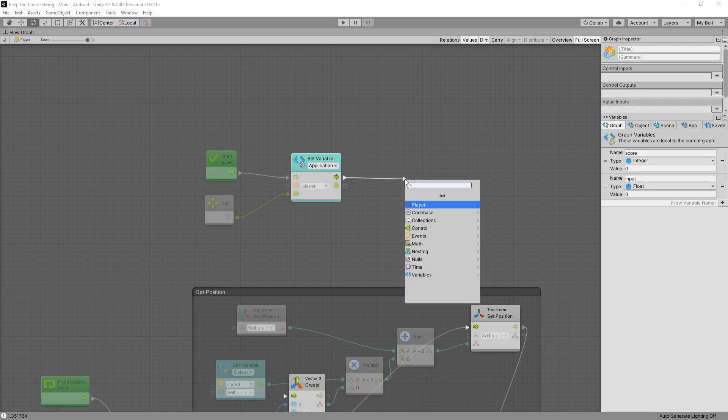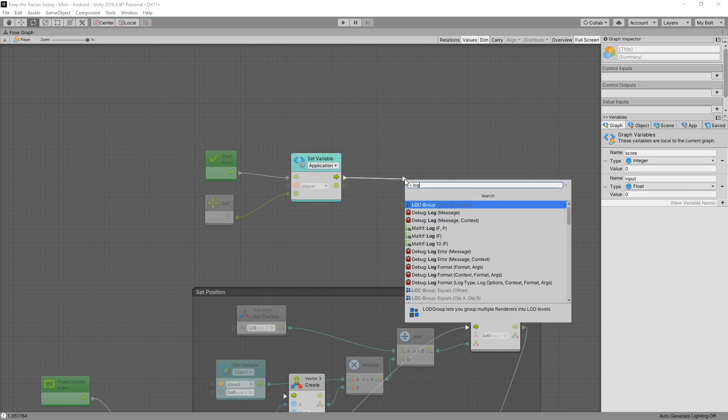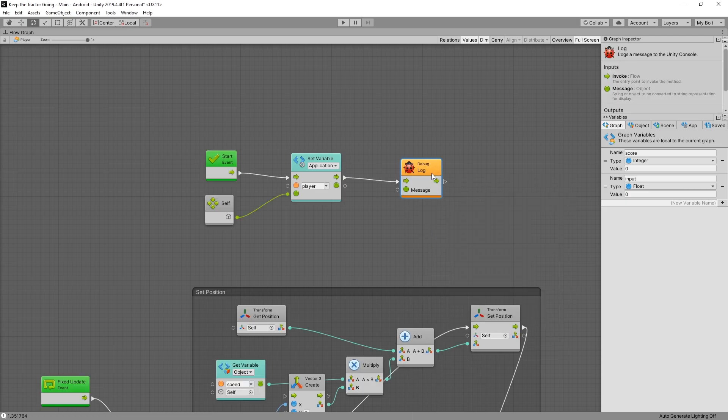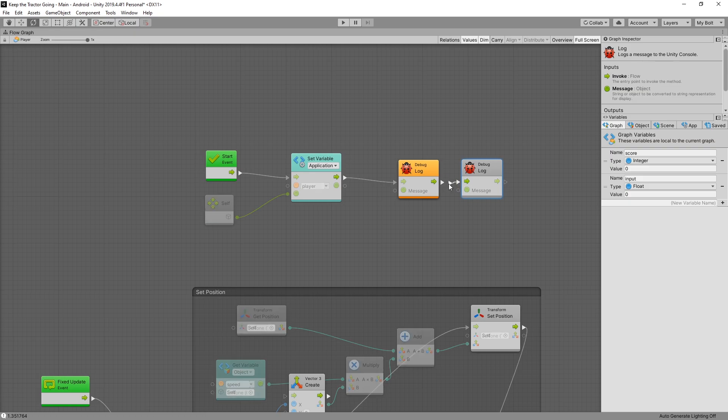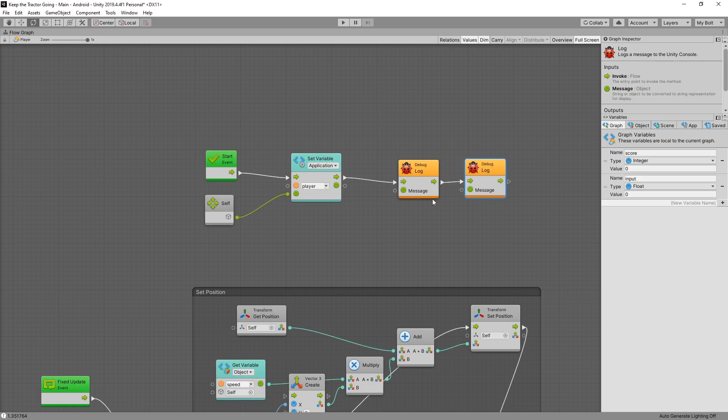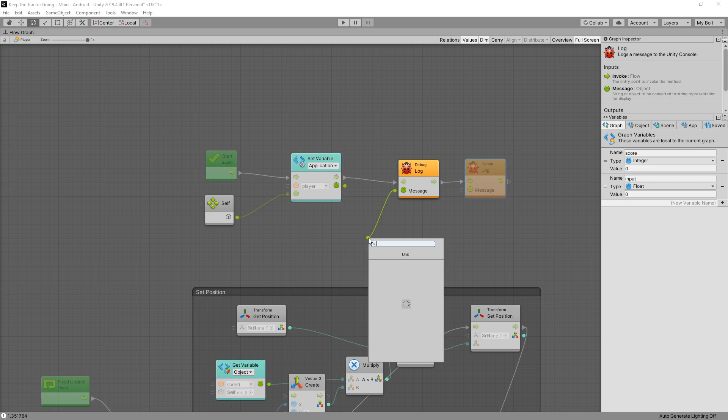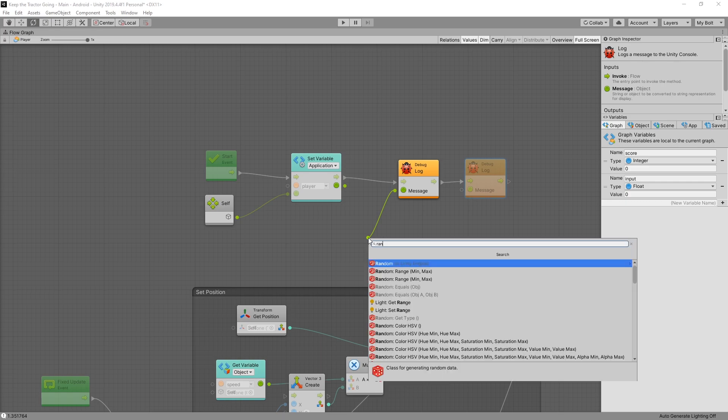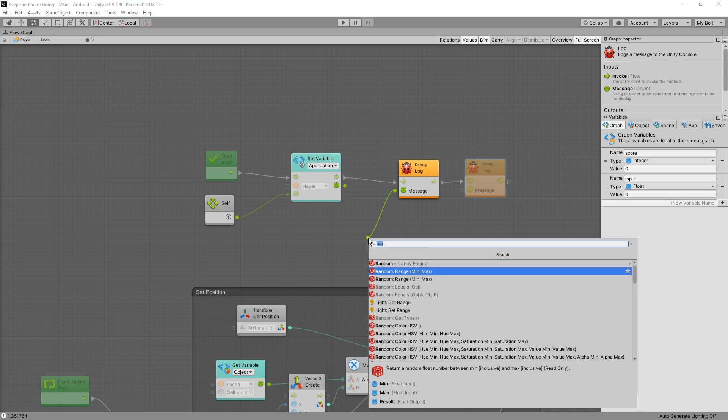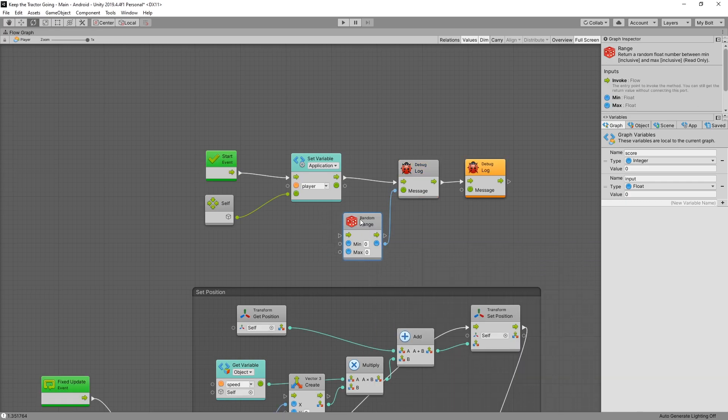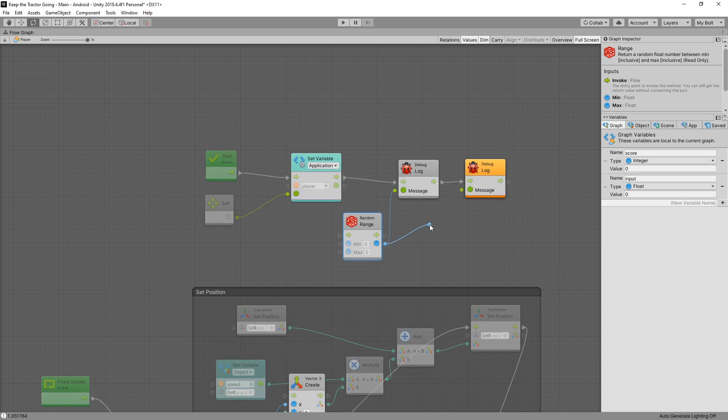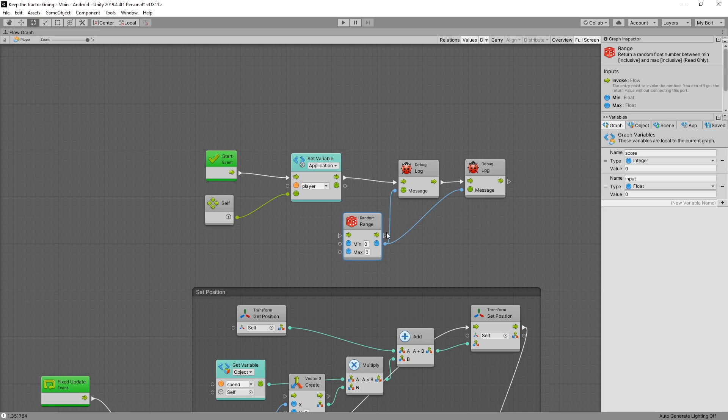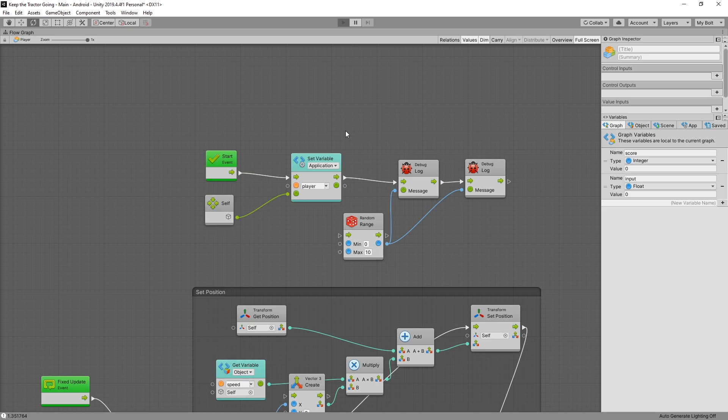After our start event, what I want to do is print a log message. Let's try log, and then we'll need another one. By the way, a shortcut to duplicate a node, you can use control D, same as you can use for duplicating game objects or scripts. Let's connect them like this. For our message, let's get random range node. If we click relations, you can see that we have that optional control connection. Let's begin by not using that control and connect this node to the second message as well. For our range, let's go from 0 to 10. Now we can click play and see what happens.